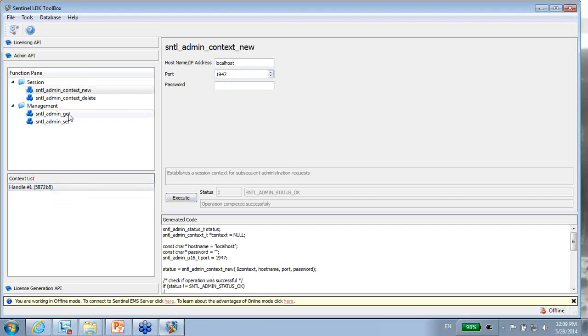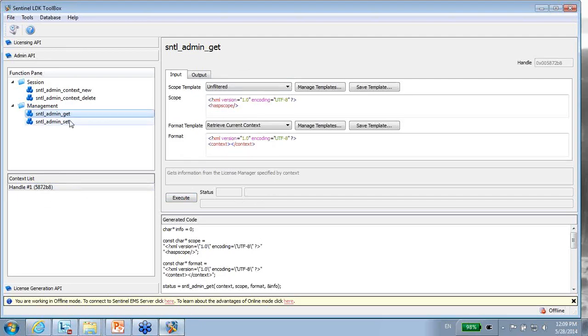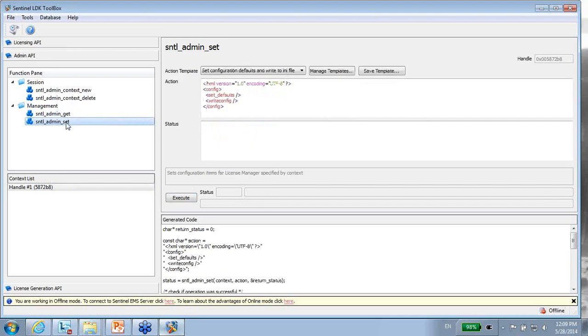I can do two things: either get information from the ACC or set, change things in the ACC.